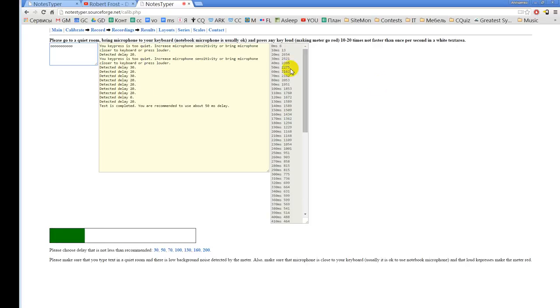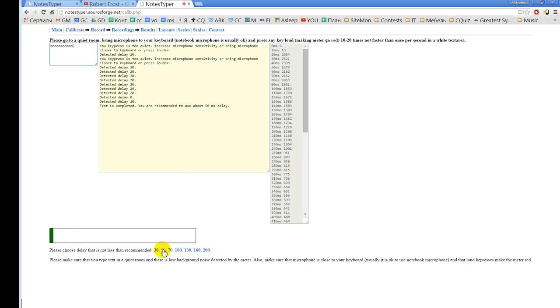Okay, so the test is completed, no more errors, and the recommended delay is 50 milliseconds. And I can go right here with the recommended delay or I can go to the record link under there.